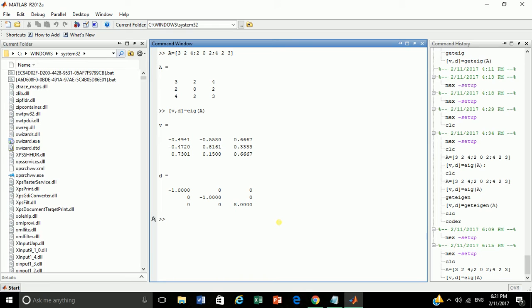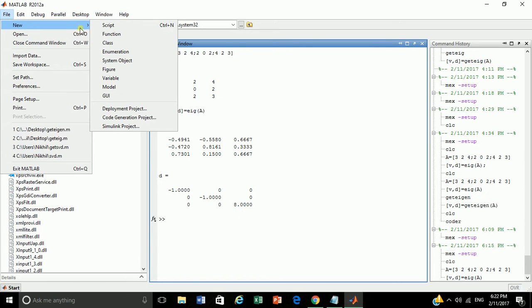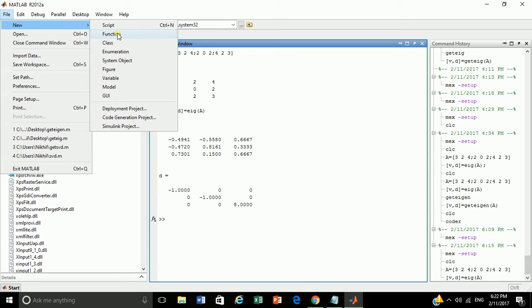Now let's build a user defined function which will wrap the built-in function EIG. To write user defined function, go to File, New, Function.